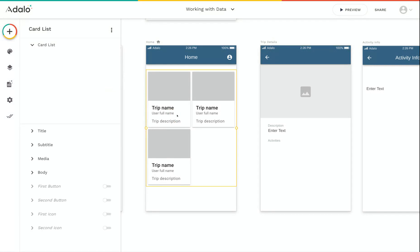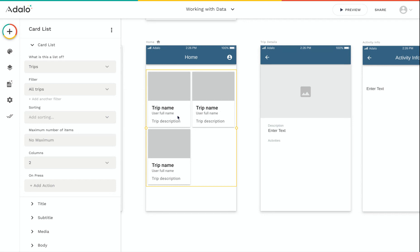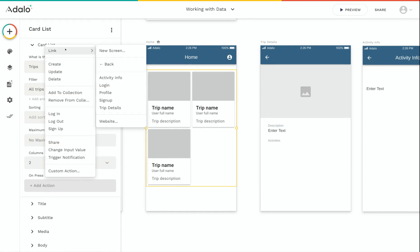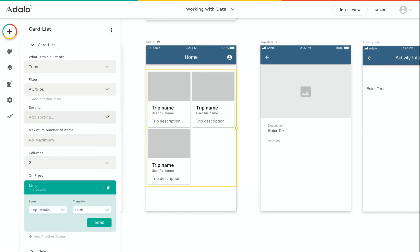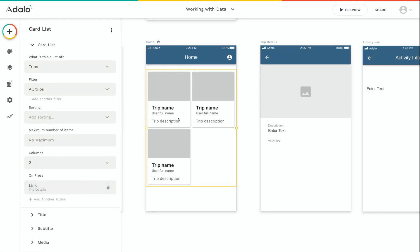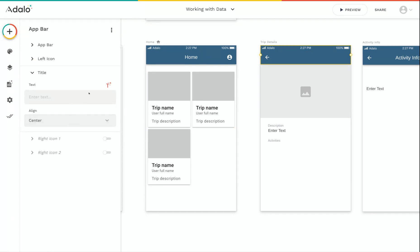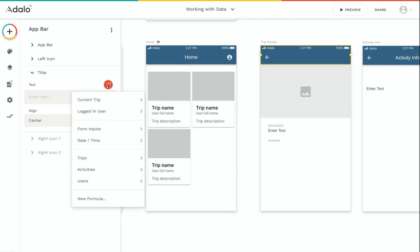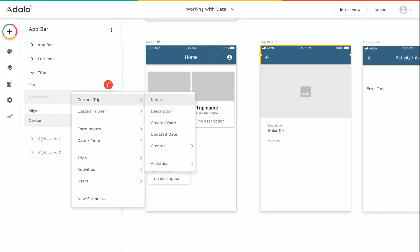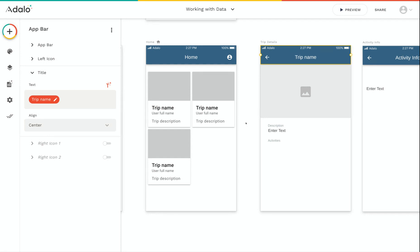The reason for that is because we need to add a link. This list on the home screen needs to link to the trip details screen. We do that by clicking on 'add action', then 'link', then 'trip details'. Now whenever a user clicks on any one of the trips in the list, they'll be taken to the trip details screen. And when you're linking the user from one of your list items onto a new screen, you're not only sending the user to that screen, but also sending all of the data about the list item they clicked on to the new screen as well.